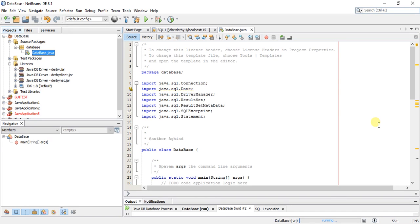Welcome guys, this is my fourth Java tutorial. In this tutorial I've been making a GUI Java application, and I will connect my GUI application with my database. So the first thing I need to do is to create a new project.